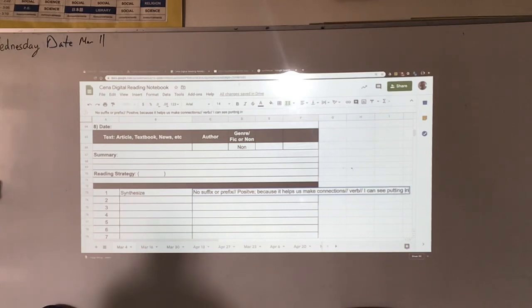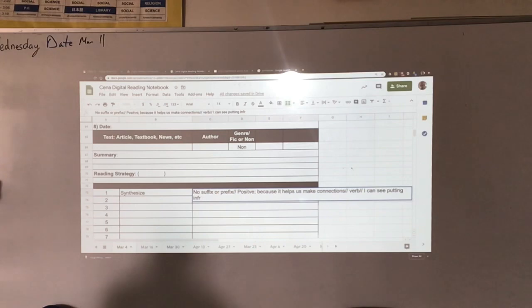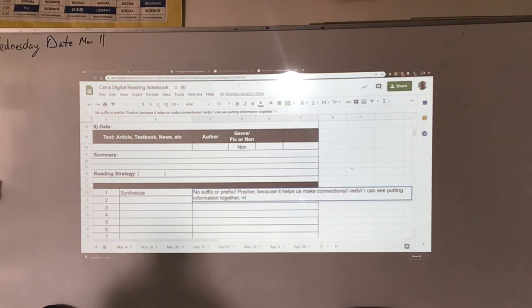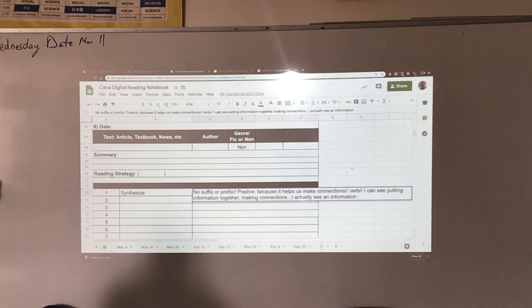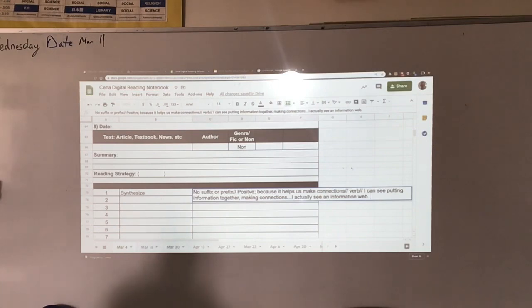Putting information together, making connections. I actually see a web, an information web. That's what I see when I see that word.